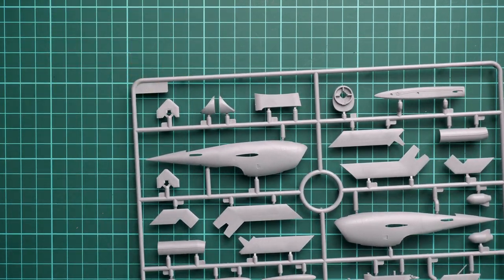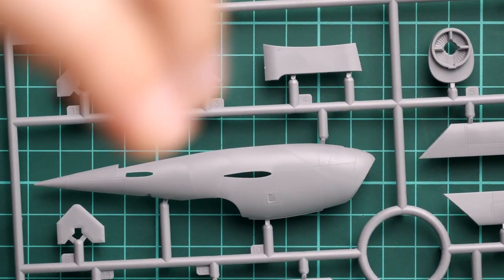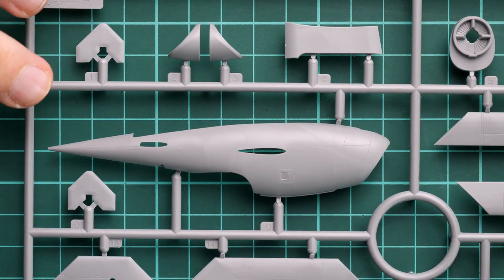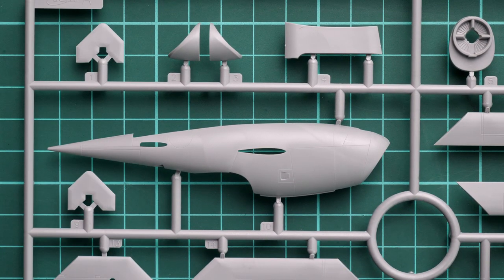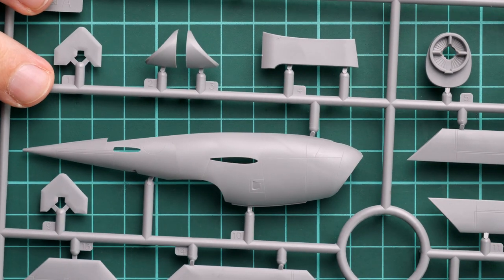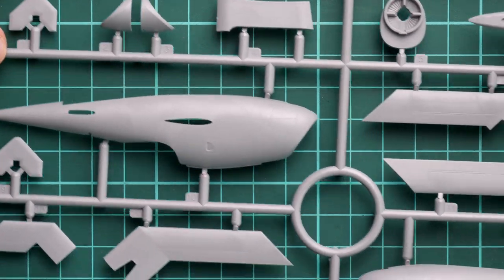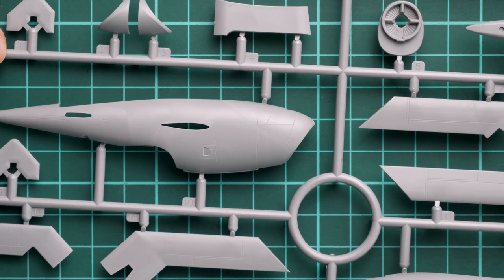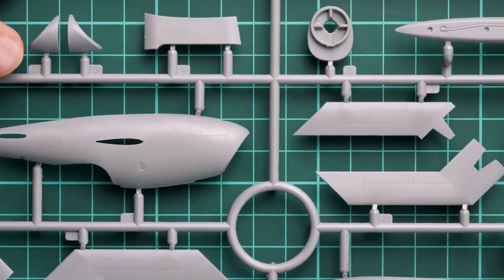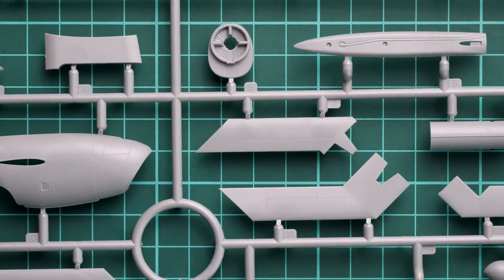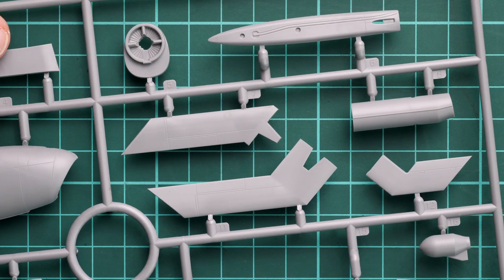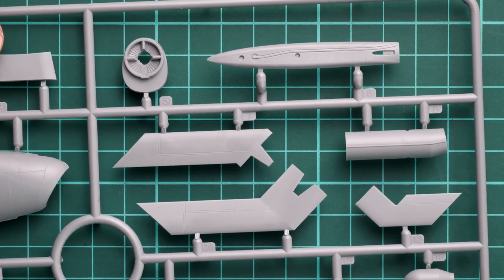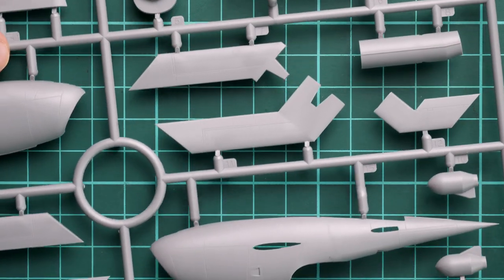Let's zoom in and check details. First you can notice that external features include recessed panel lines which are not that deep, so be careful while working with them. It will be easy to lose them under several layers of paint and primer. The same applies to wing parts, though here they're a bit more deep in comparison with the fuselage half.